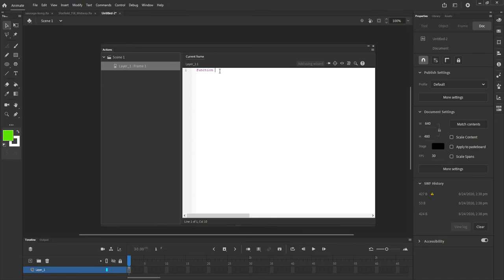What am I going to call this function? You can call it whatever you want, as long as you remember the nomenclature you're using when you want to call that function. In this case, I'm simply going to call it myFunction. I'm going to open and close parentheses, and then open the squiggly brackets — that's the shift and open bracket key. When you hit return, it closes that. Every time you want to encase a block of code, you need to open and close those squiggly brackets.